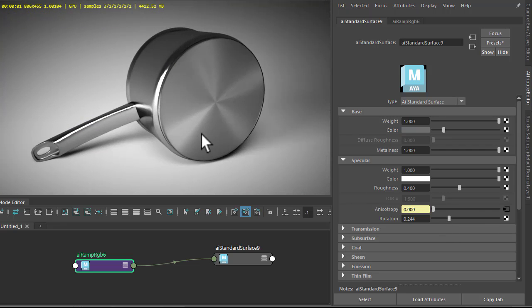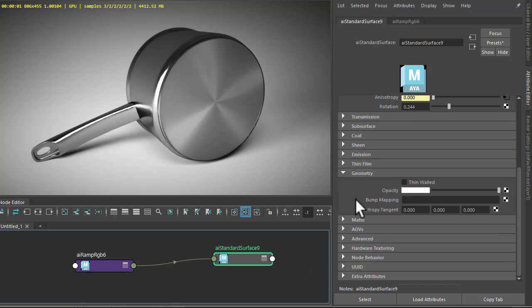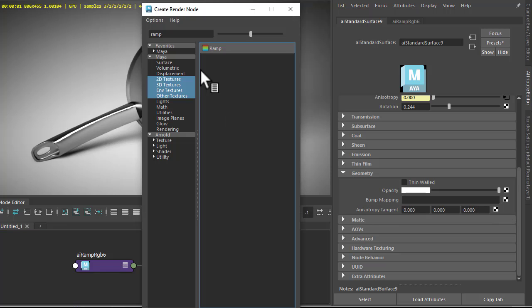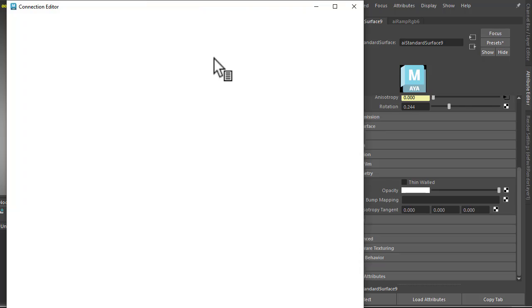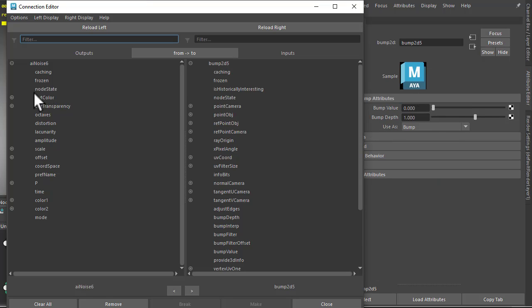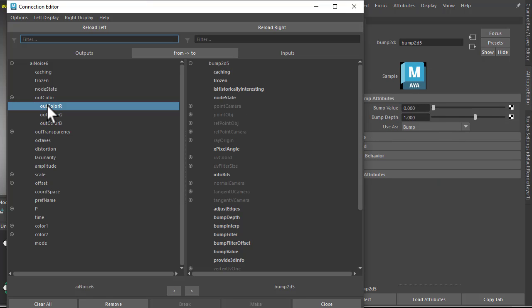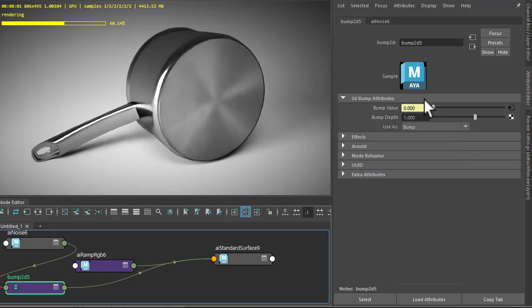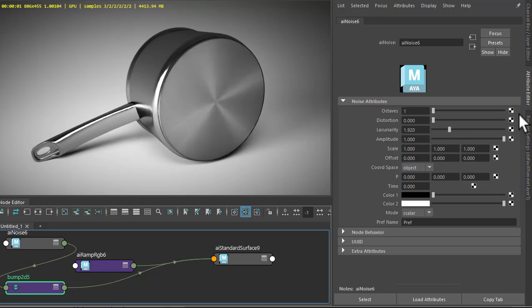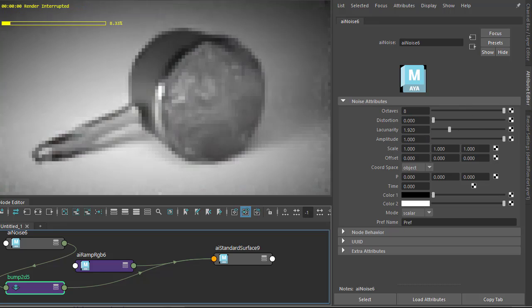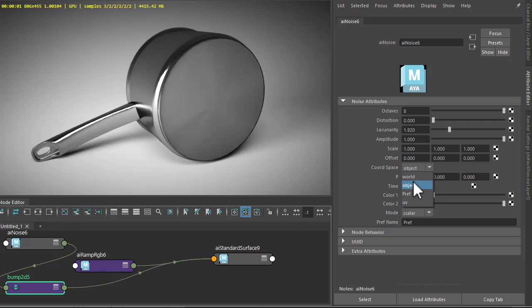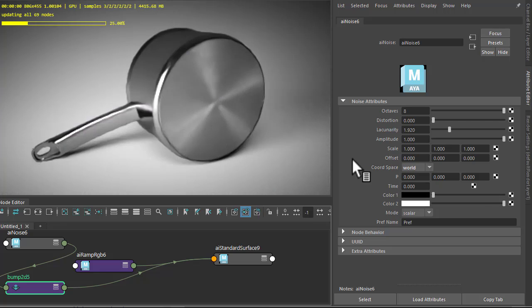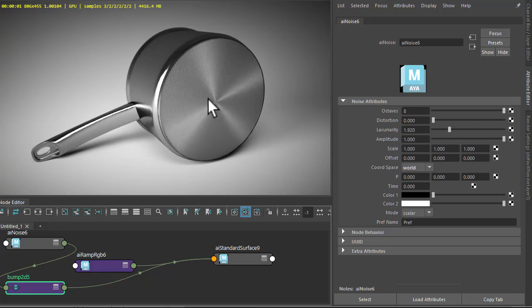Now it's looking a bit smooth at the moment. We can add a bump map with a noise shader. So under geometry, bump mapping, create an Arnold noise there. Connect color R to bump value. And then just increase the number of octaves and change the coordinate space to world. You'll start to see the noise, but it's not in the circular pattern that we want.